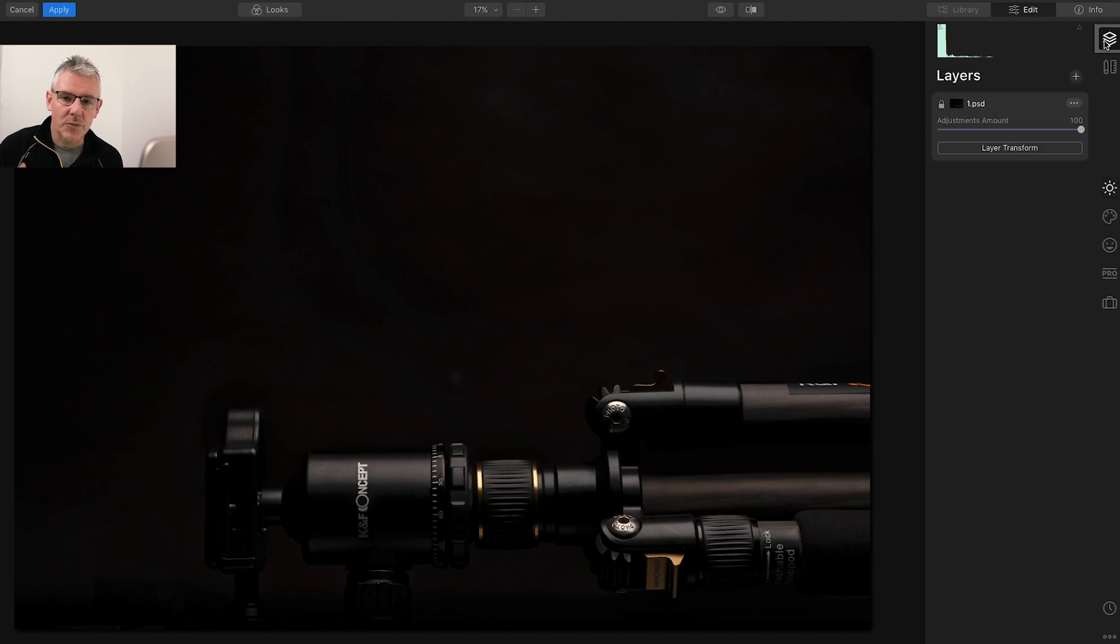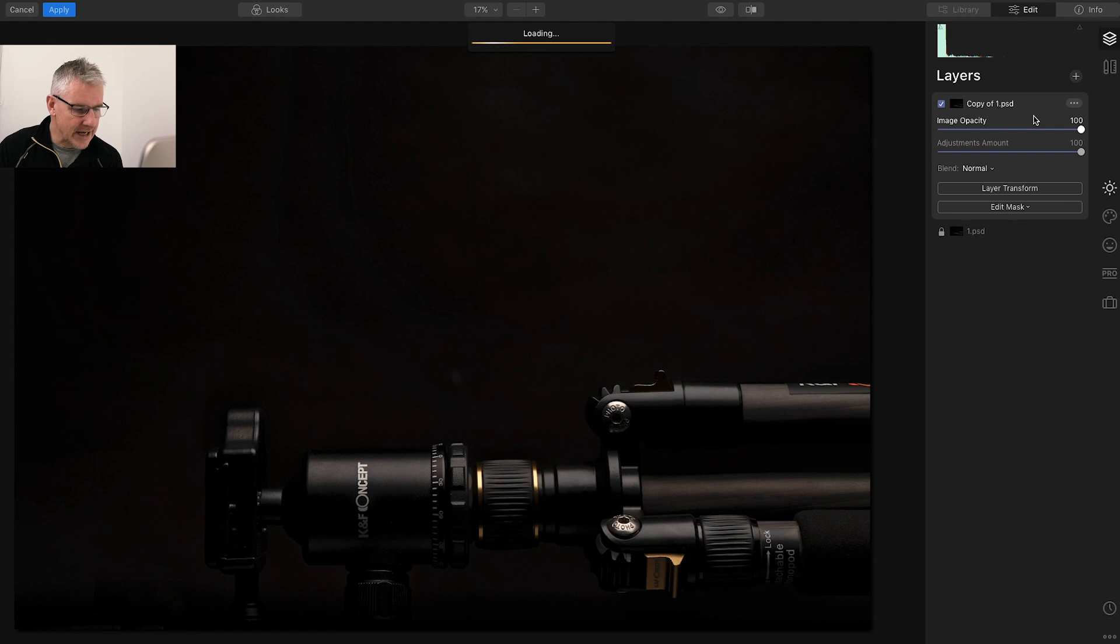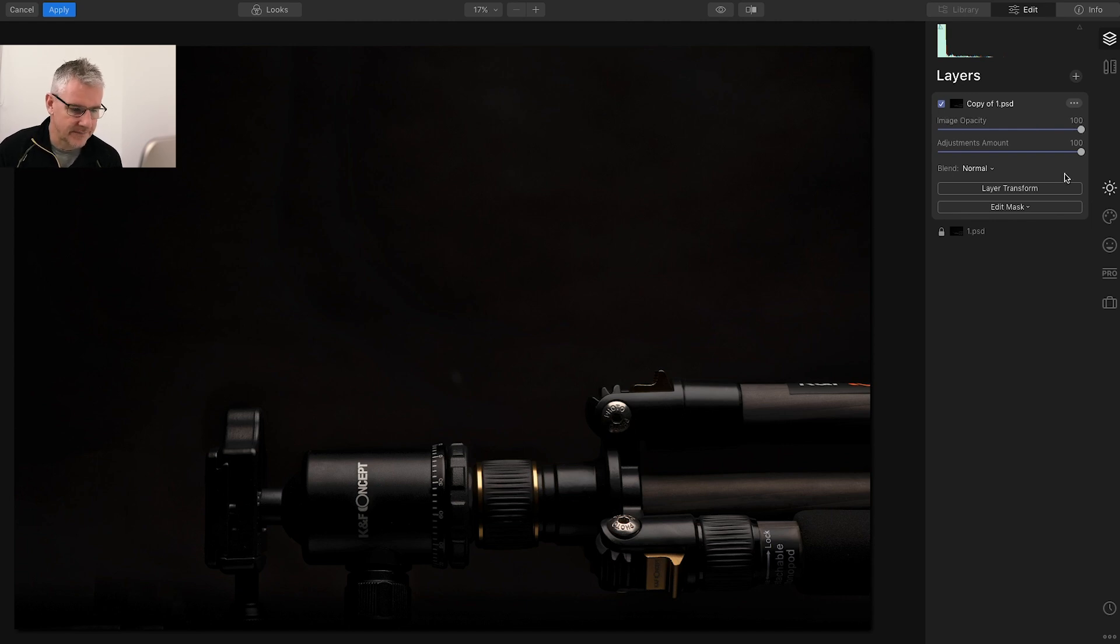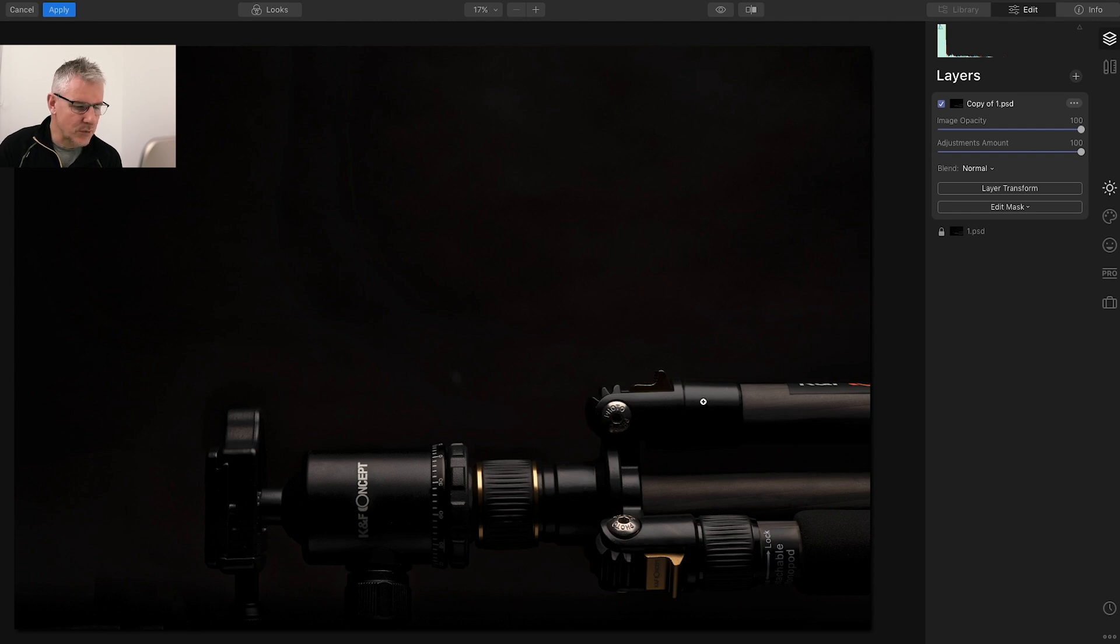Next thing I'm going to do is duplicate the layer, so all the edits we had in that previous layer are now on this layer. If you look at the light, everything here, this is what we want to enhance with this image.